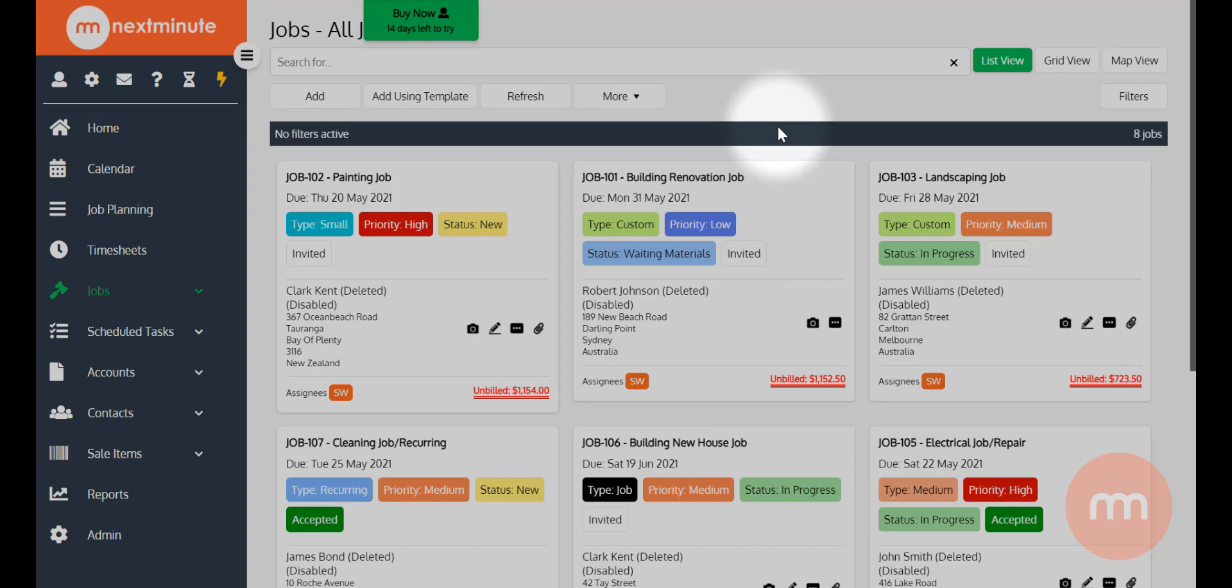Hey everyone, Sam here. I'm going to talk you through how to connect your Xero account with Next Minute. I'm on the All Jobs screen at the moment, which is the natural area of Next Minute you'll land on.